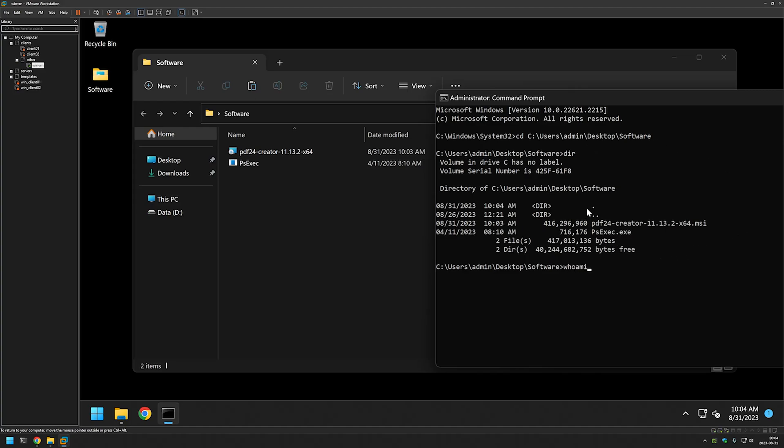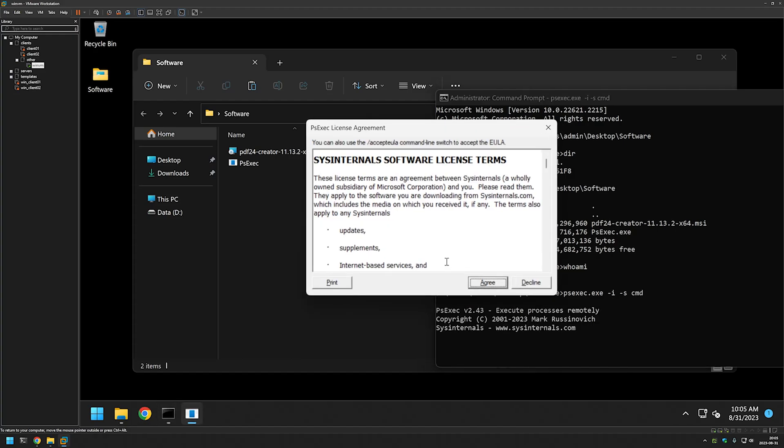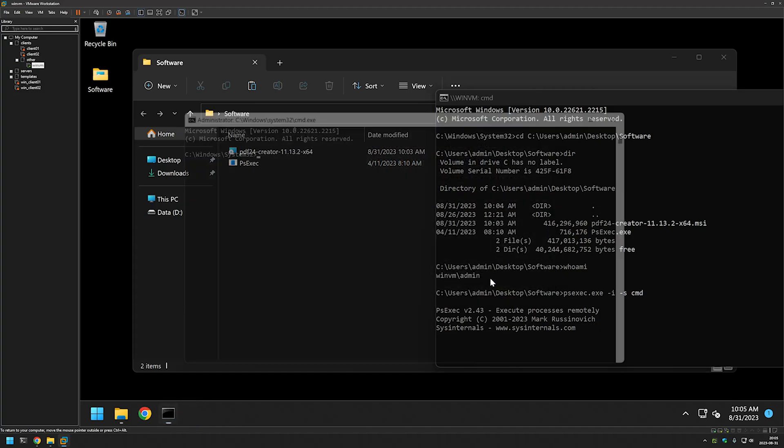If I type 'whoami,' it shows that I am an admin user on this computer. As I mentioned, I will be performing the installation as a system account, so I will use psexec to start another command line. I'll type 'psexec.exe -i' for interactive and '-s' for system account, then we need to type the process we want to start—in my case, another CMD. I will agree with the license terms.